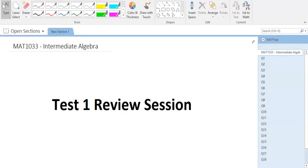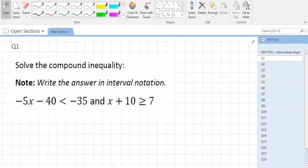Okay, so we have your exam one, test one, for 1033C Intermediate Algebra. Your exam is 20 questions, and this is what your 20 questions are going to look like. All we're basically going to do is change the numbers.